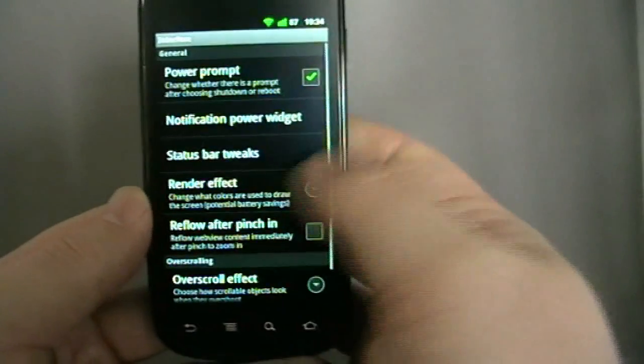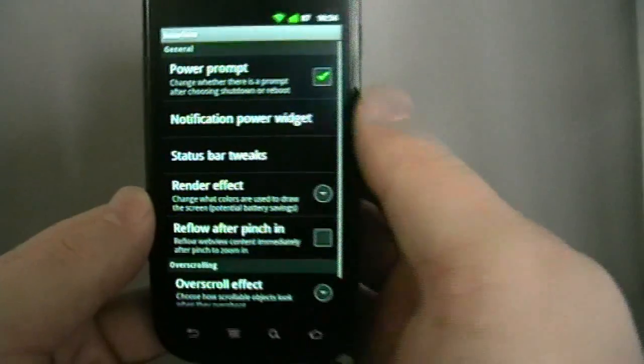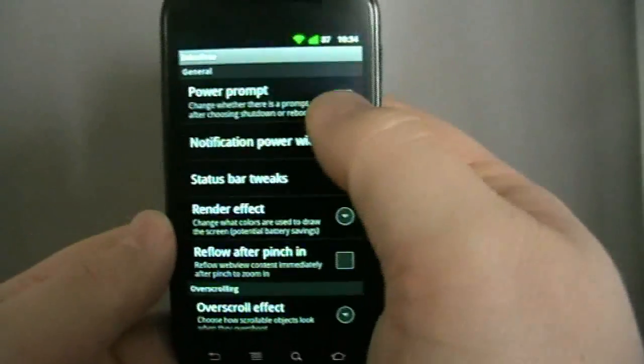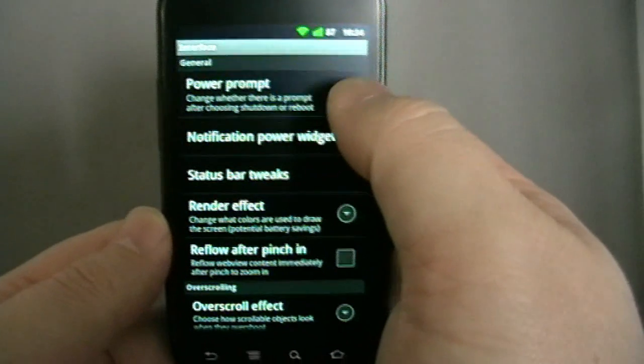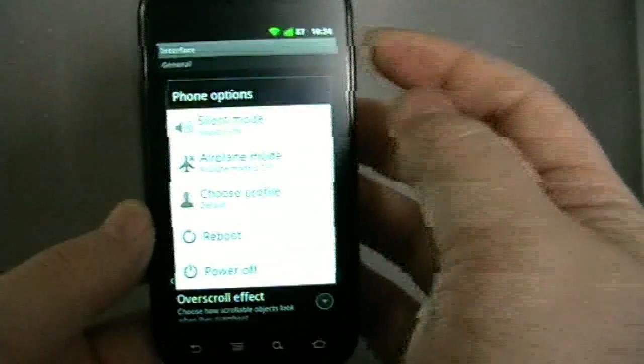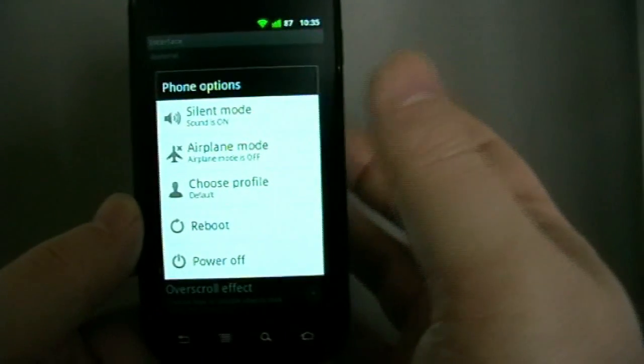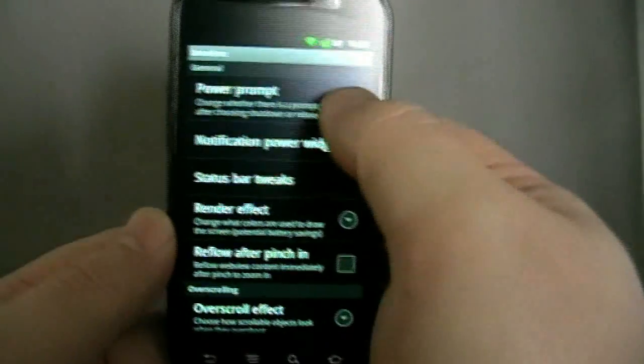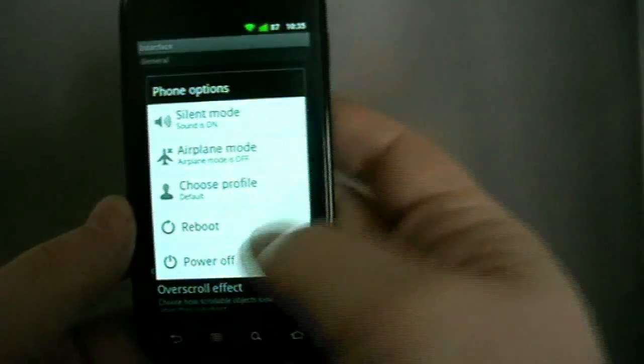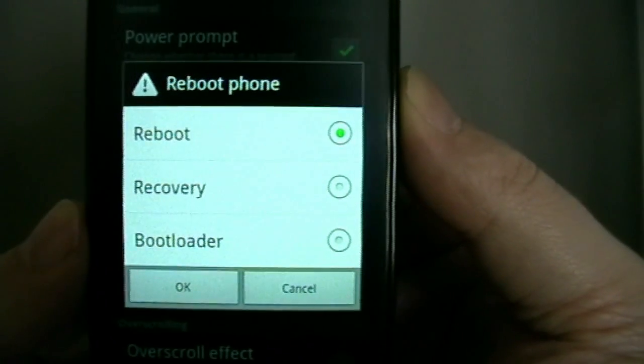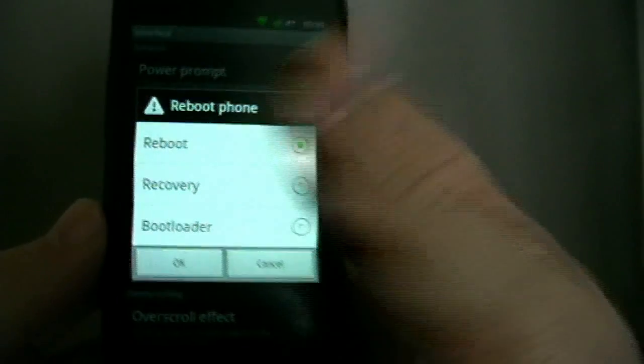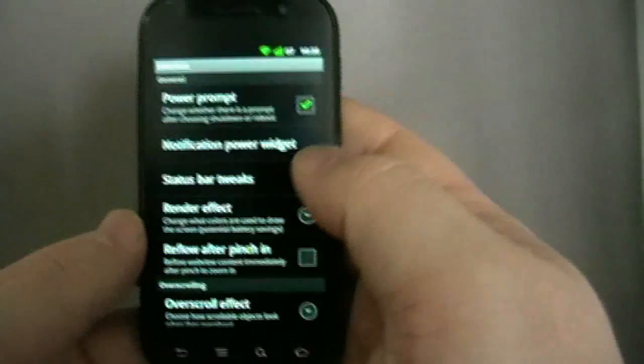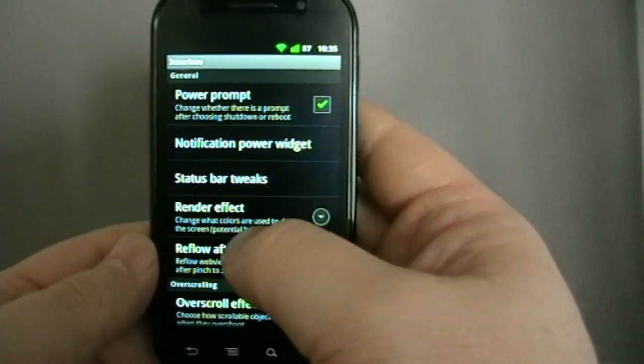Power prompt, choose whether there is a prompt after choosing to shut down reboot. Now if I turn that off, if I hit reboot it's just going to reboot. If I turn this on and then do it, if I say reboot it says, okay, what are you rebooting to? Regular reboot, recovery, or bootloader? You just hit okay and it goes there. It's kind of useful as well.